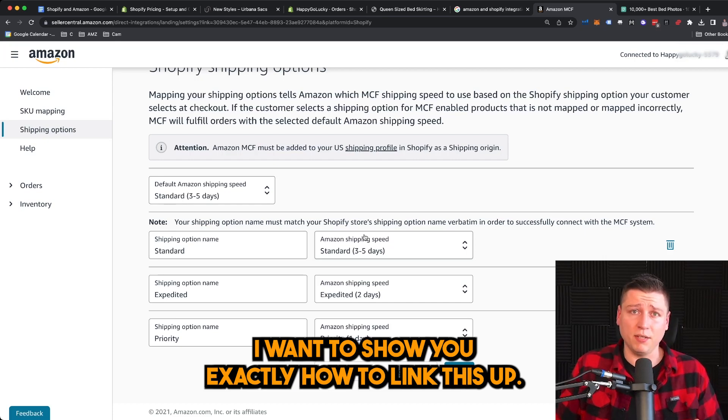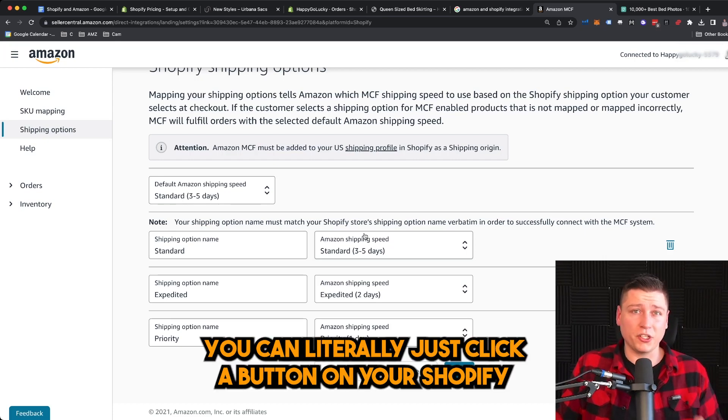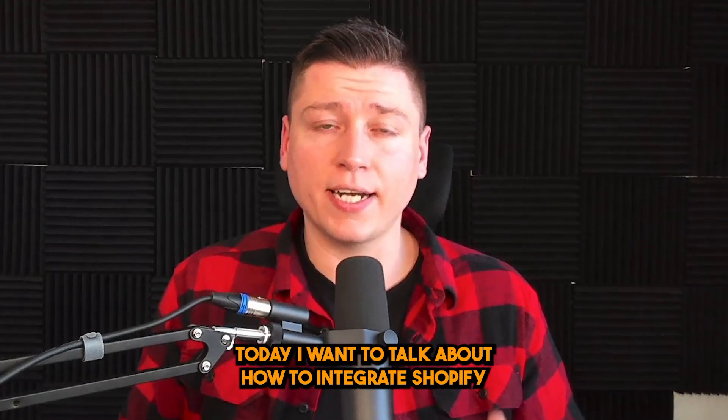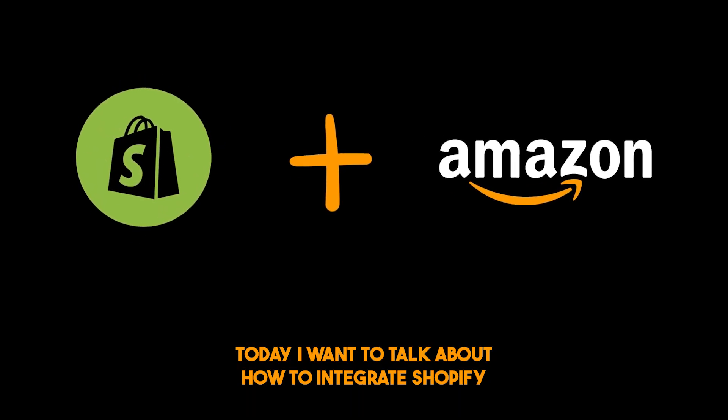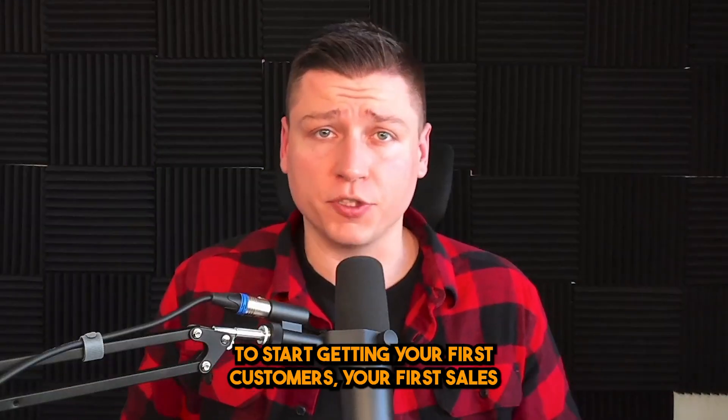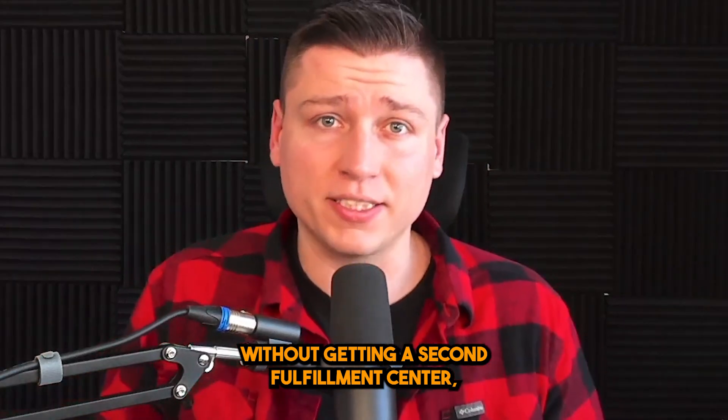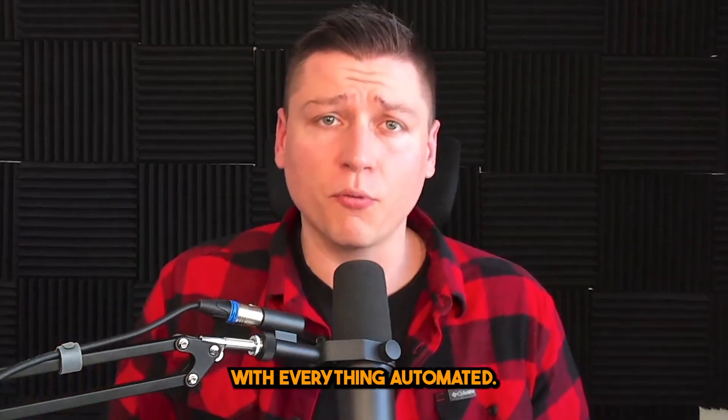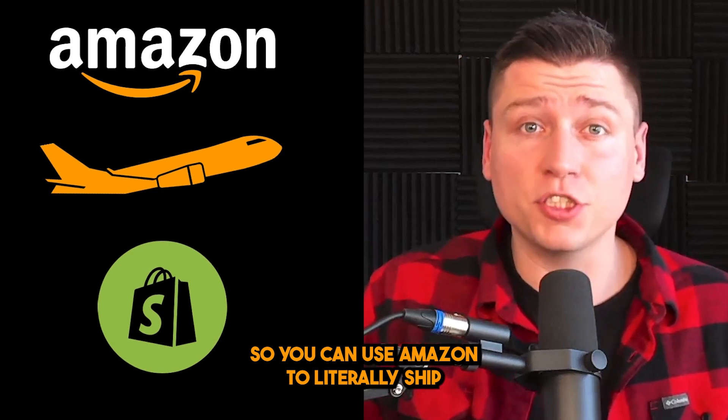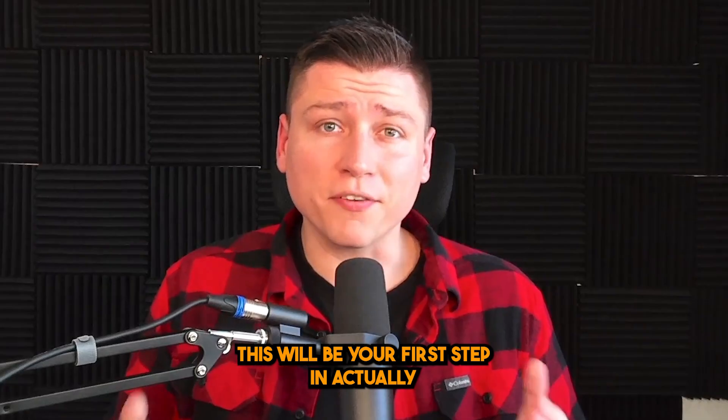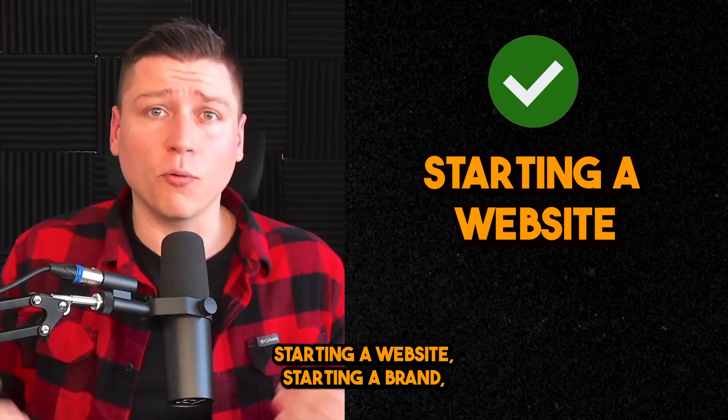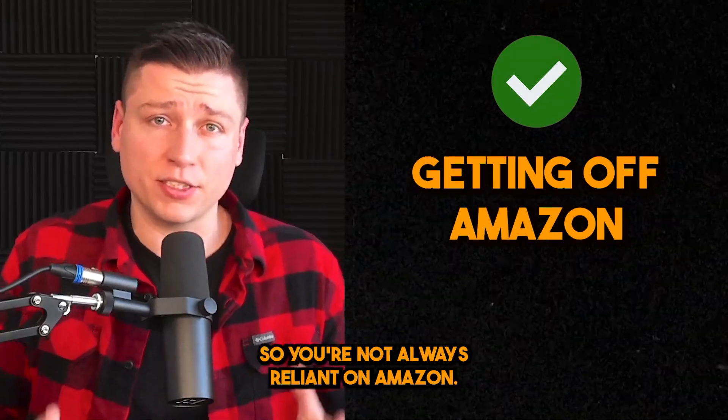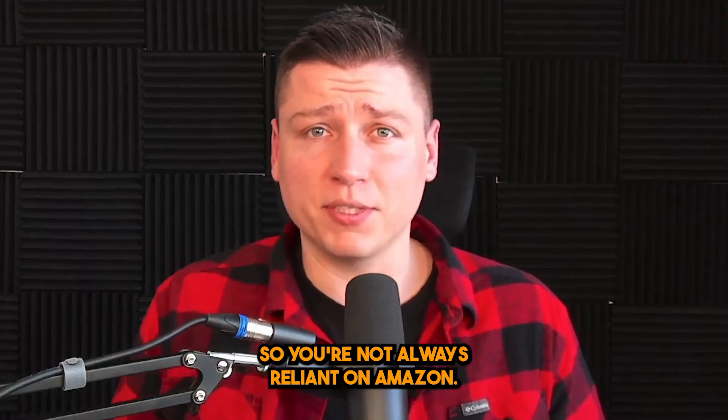I want to show you exactly how to link this up. It's fast, easy, you can literally just click a button on your Shopify app or in your storefront and it's done. What's going on guys, today I want to talk about how to integrate Shopify with Amazon to start getting your first customers, your first sales outside of Amazon without getting a second fulfillment center, without shipping the products yourself, with everything automated so you can use Amazon to literally ship products to your Shopify customers.